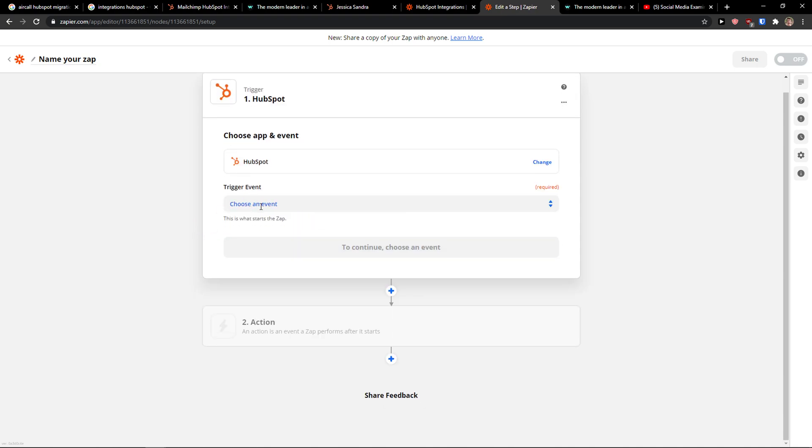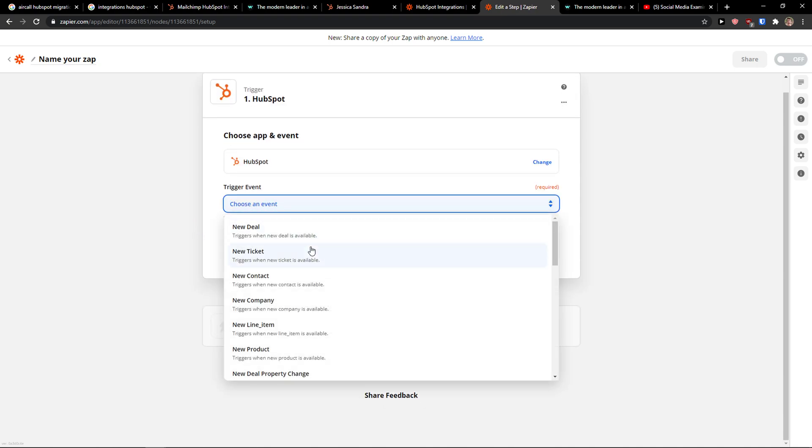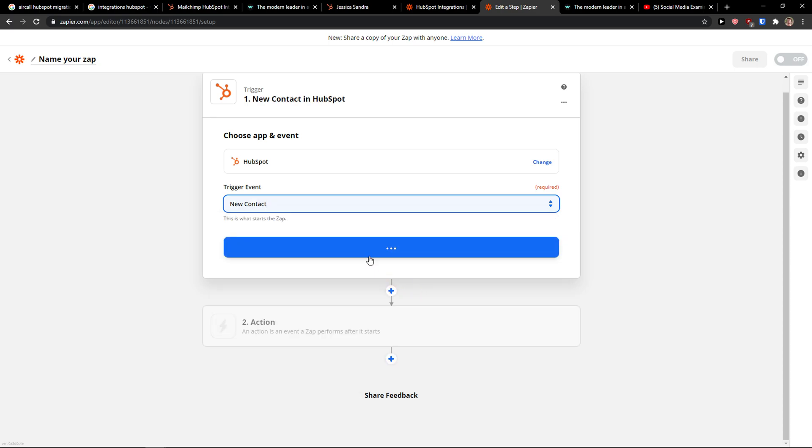And now trigger event. When there is going to be a new contact added in HubSpot, let's say I'm working in sales and I want to integrate MailChimp with HubSpot. So when there is going to be a new contact.